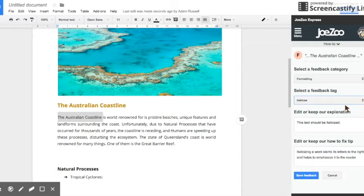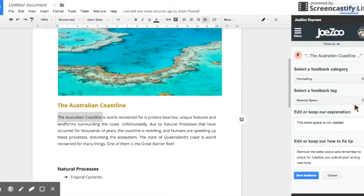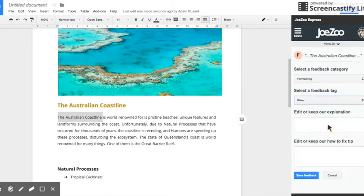Depending on what you select it'll change the text. If you click on other you can add your own.